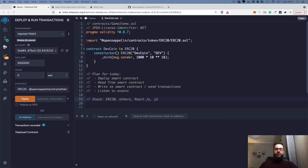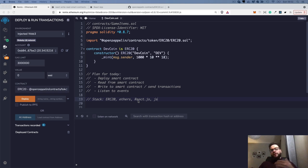Hey guys, my name is Artur and today I would like to show you how you can deploy a smart contract and then read or write information to that smart contract from React.js applications. I will use React.js just as an example — you can do that in any framework or library you like: jQuery, Vue.js, Angular, or any others. The React.js part is actually super small in this application.